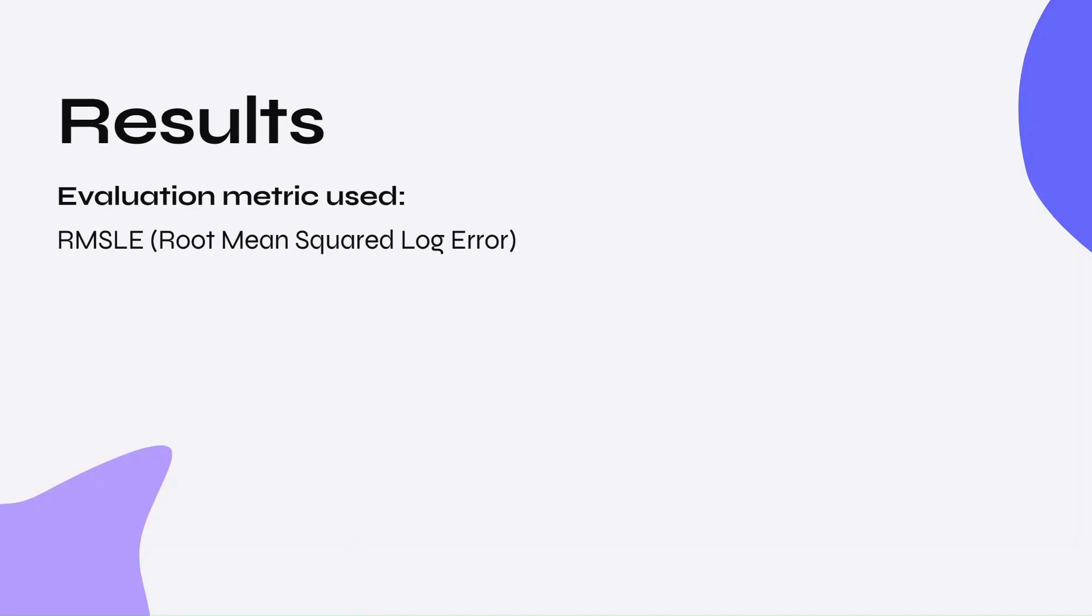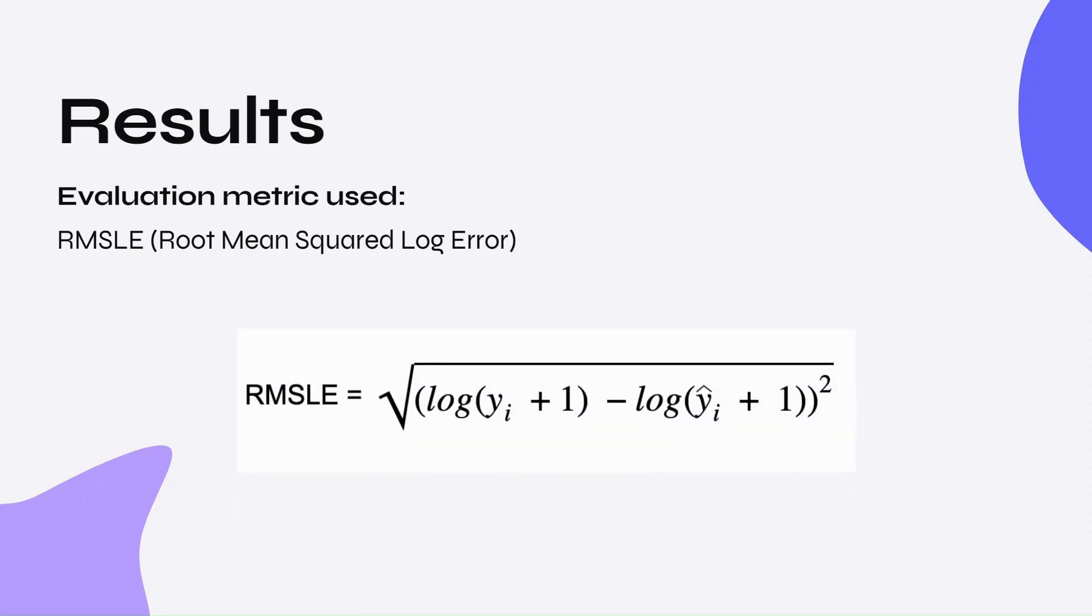Now, for what everyone has been waiting for: results. The evaluation metric I used is RMSLE, or root mean squared log error. Y is the predicted value and y hat is the actual value for sales. The lower the RMSLE, the better.